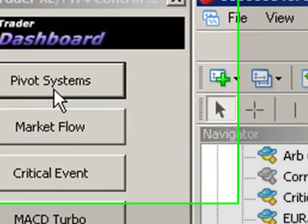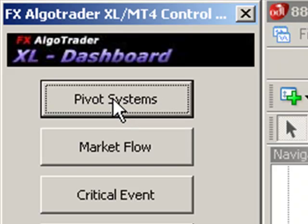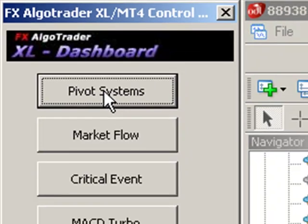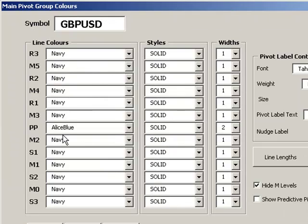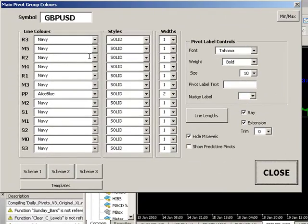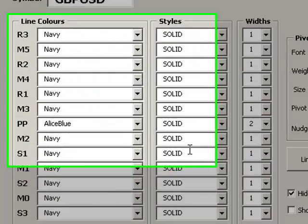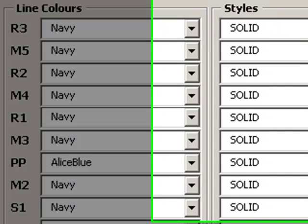So if I want to edit those pivots, I can very simply go into my interface and go into line control. And I can simply make changes to any of the actual pivot lines on here. I've got a full array of line colors, styles, I've got widths...